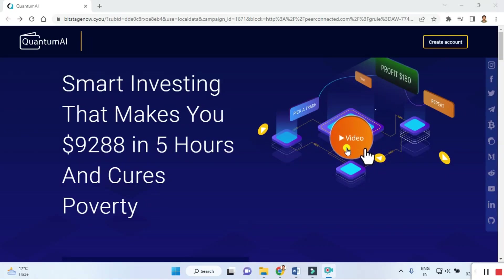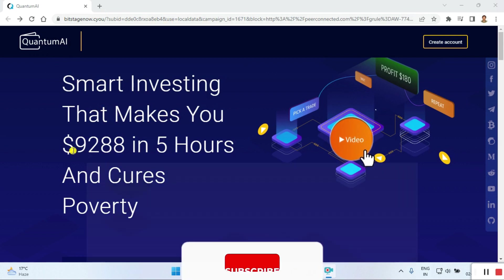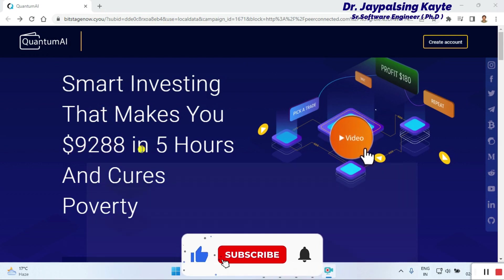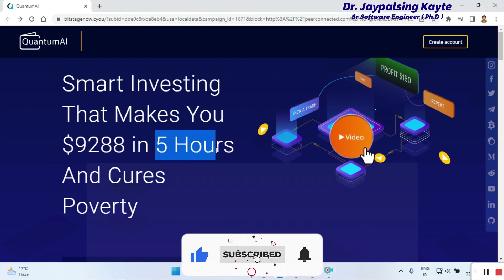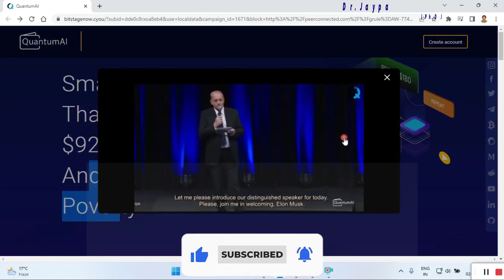First, we click and go to this website. Once you go here, you can check out the smart investing that claims to make you nine thousand two hundred eighty-eight dollars in five hours.